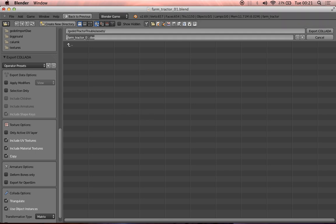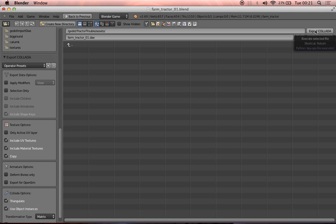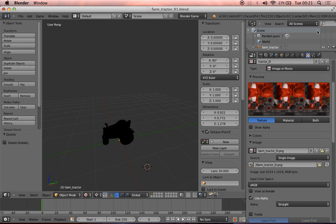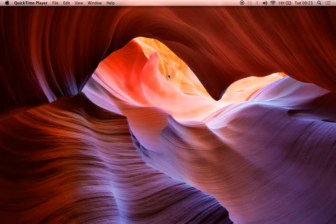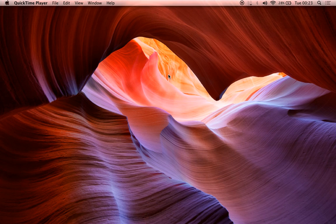And we can rename it something if we want to. We could name it farm tractor 01 or 02, etc., etc. But for now I'm just going to leave it as it is and choose export. So now we've exported from Blender, we can go and start setting up our project in Godot.